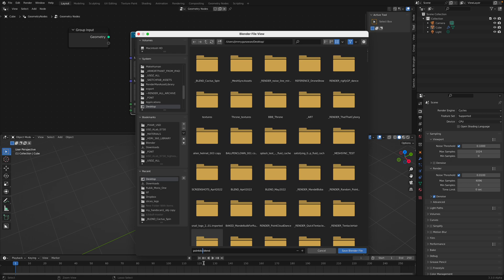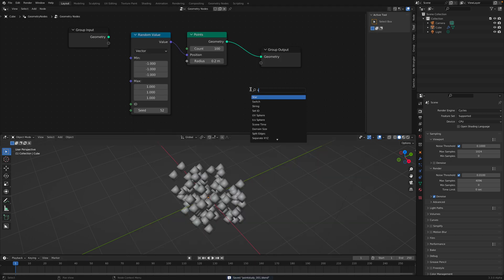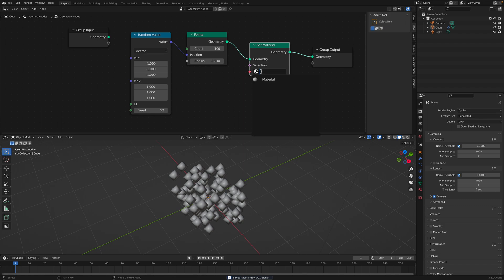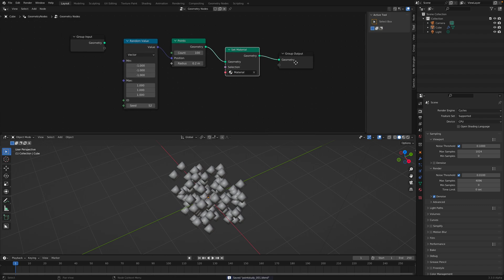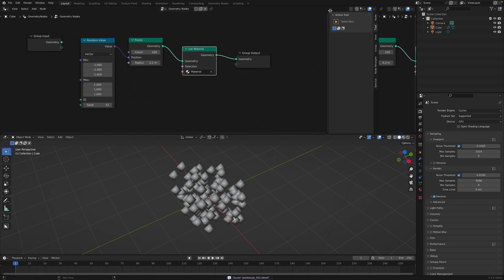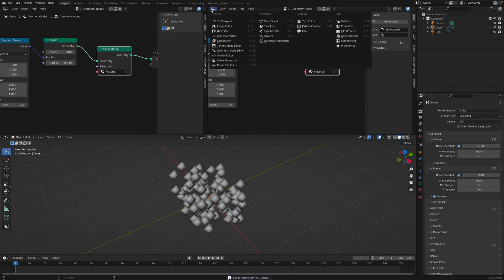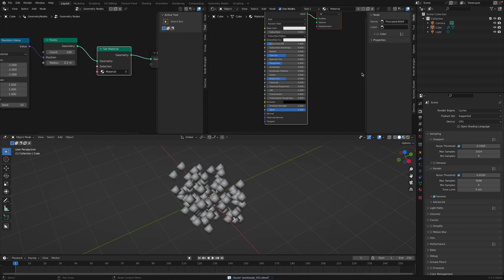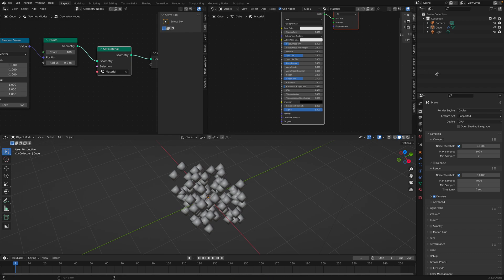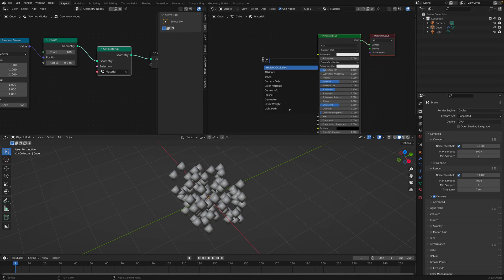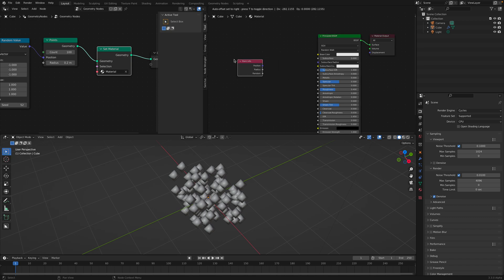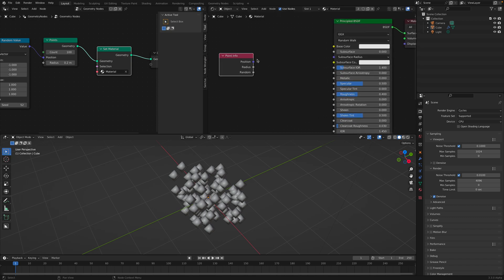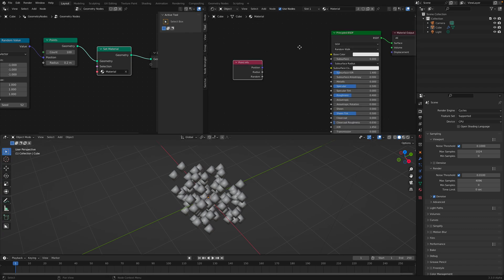And these points will also correspond with the material. Let me save this very quickly. This is point study. If you set material, and then you switch to the shader editor. And then you specify the geometry point info. We have position, radius, random. We can actually set it up in the shader.